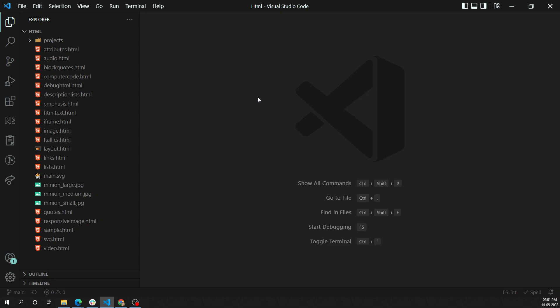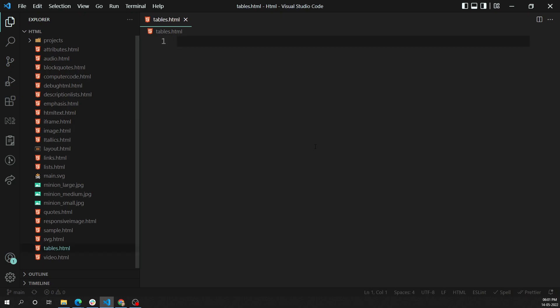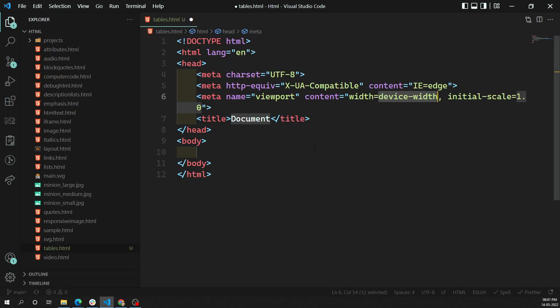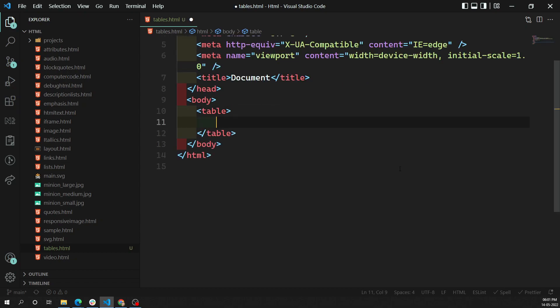Using this table element we can show tabular data. Let's create a simple file called tables.html. So this is the HTML file with the code snippet. Let's say we are having a table of person details — the person's name, their age, the country they belong to, and total income. For showing this table data we will use the table element, and inside it the first element is the row, using tr.